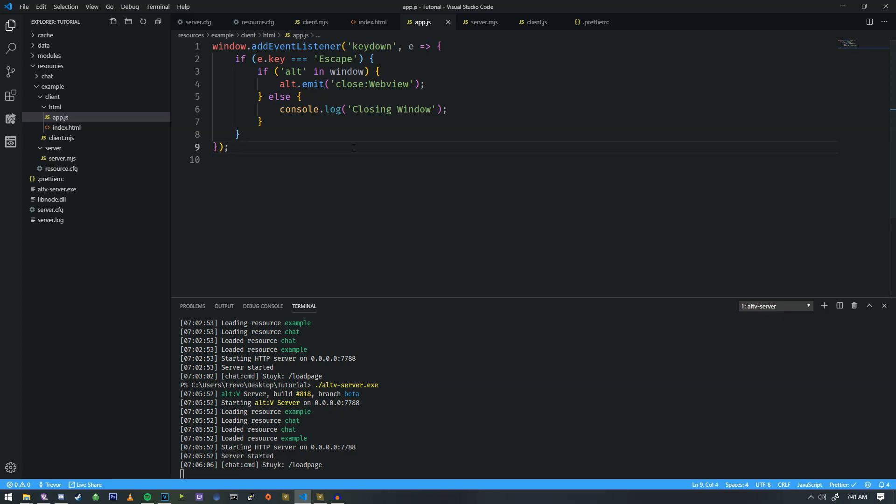Okay, so in the last one we actually started working with web views and one of the things we did not cover was from client to the web view. So let's go ahead and cover how that event specifically works.